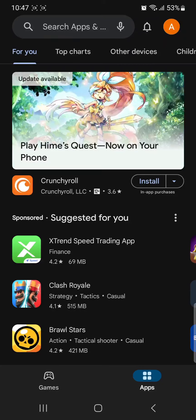Hi guys, welcome back to our channel QTV. Today in this video I'm going to show you how to download or install the Libertex app on your device. Libertex is an online trading platform that allows users to trade contracts for difference on various financial instruments. Now moving on to the video — first of all, go to your Play Store or App Store.